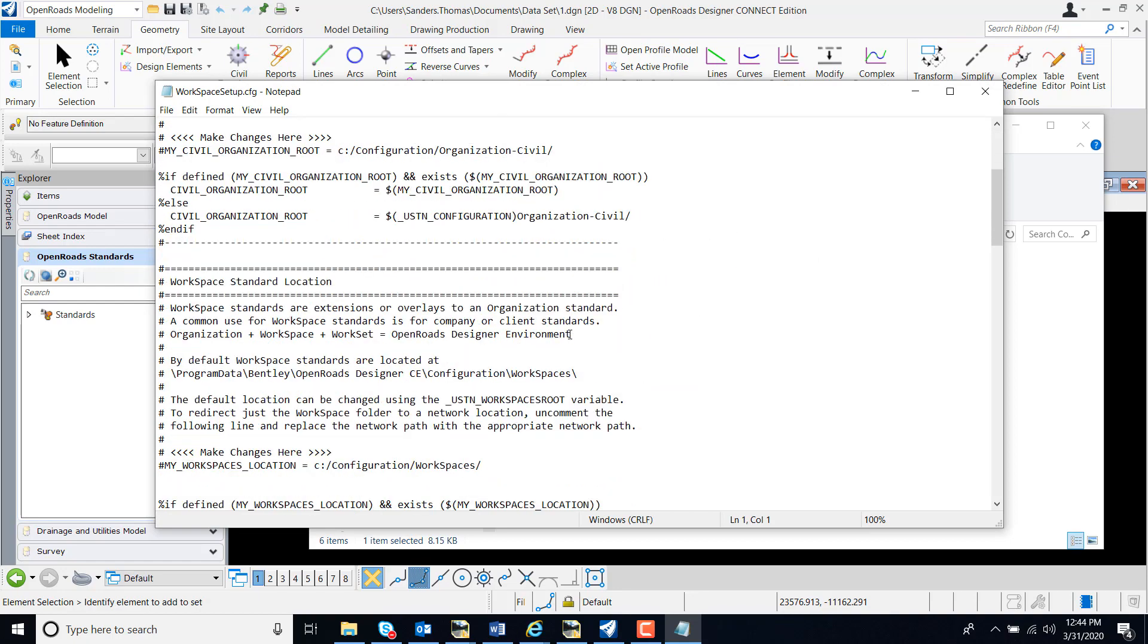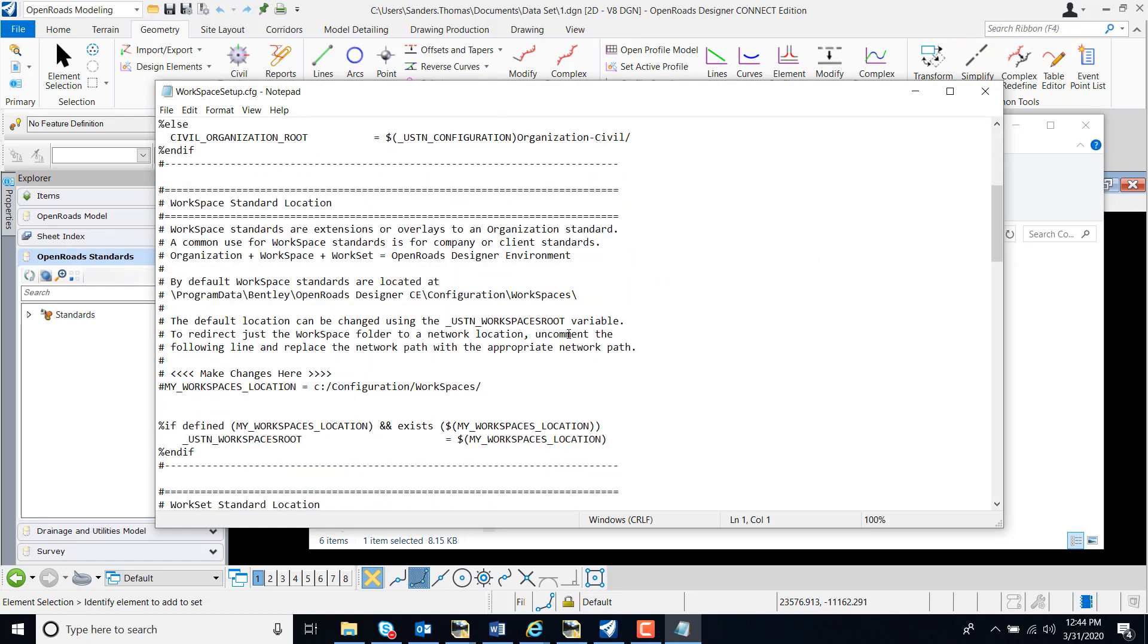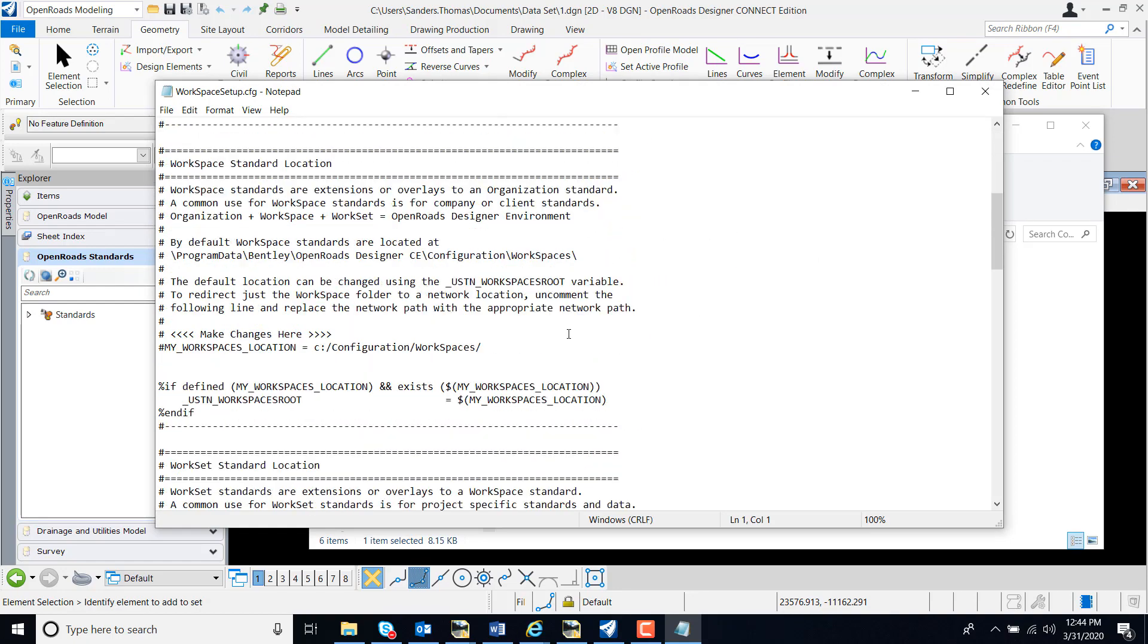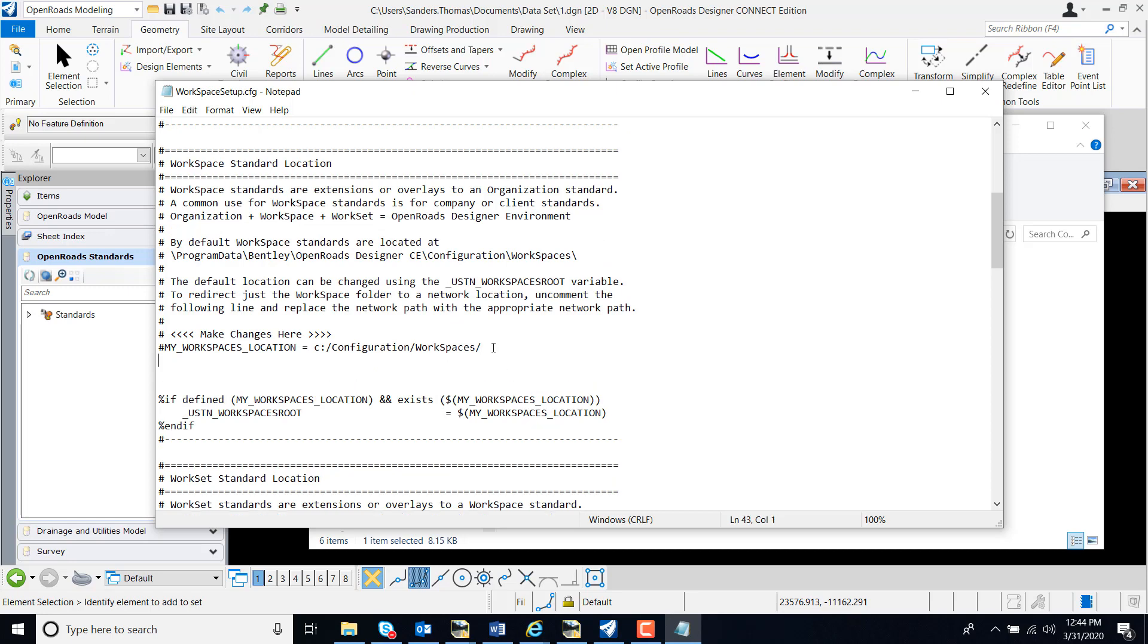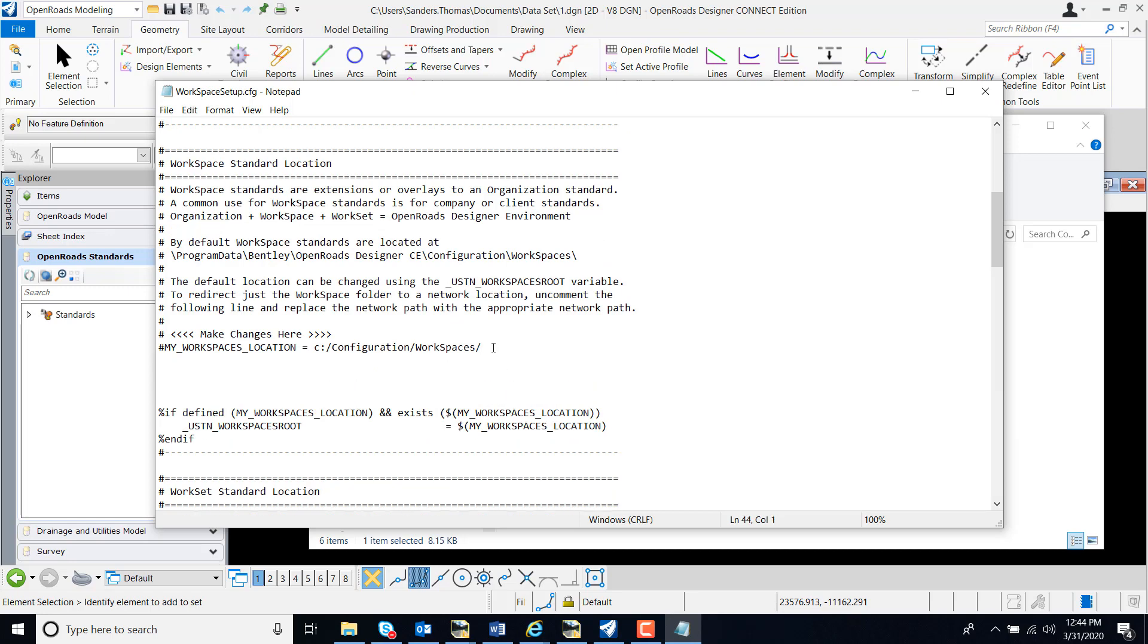I'm going to navigate to my workspace standards location and I'm going to add the ms configuration ops variable. I'm going to make that equal to disallow creating workspace.